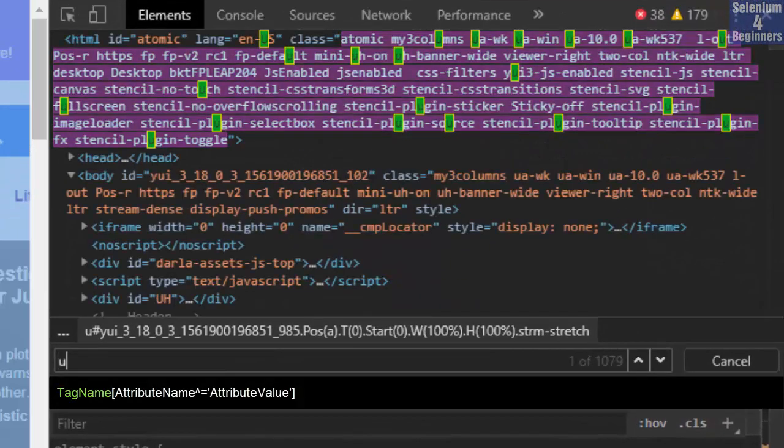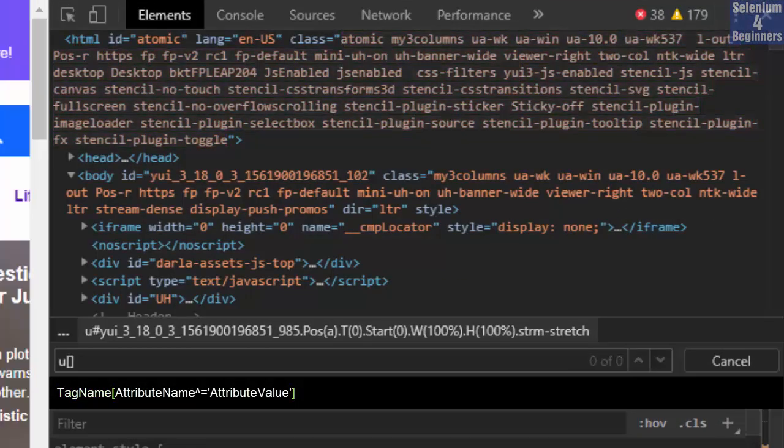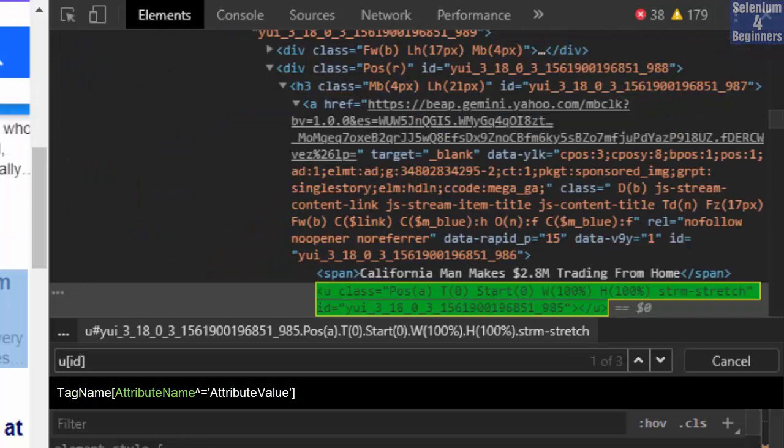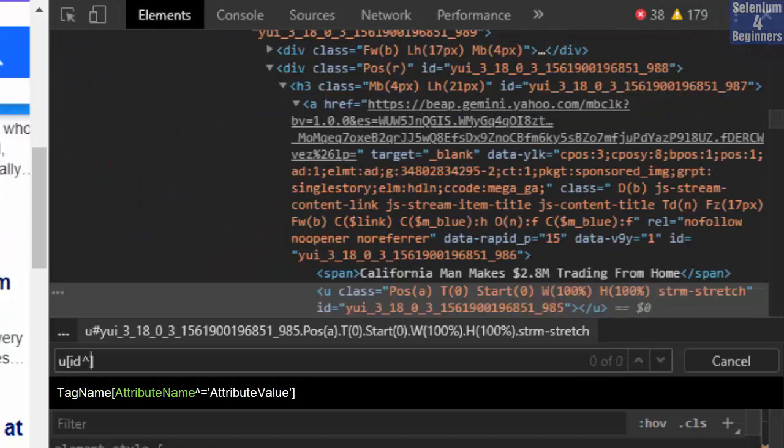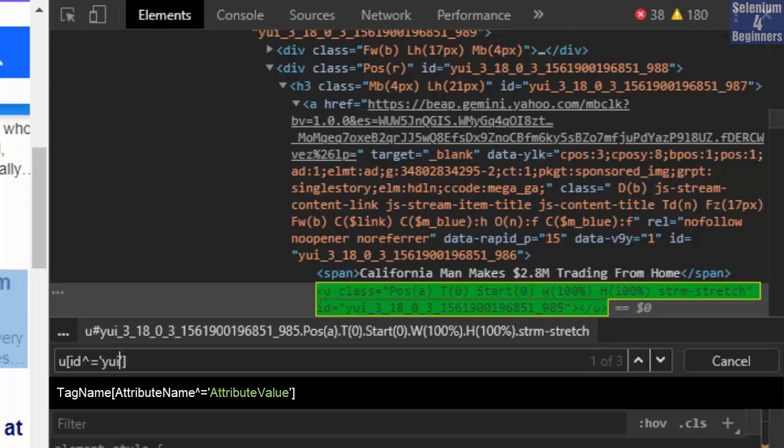Tag name U, two brackets, ID, caret symbol, equal, two singular quotes, Y U I. There it is. We can also match a substring of the attribute's value, which is sum of the characters.